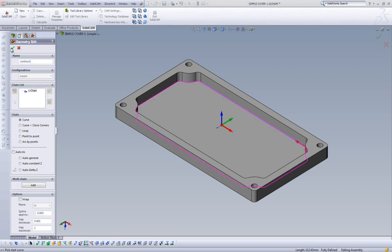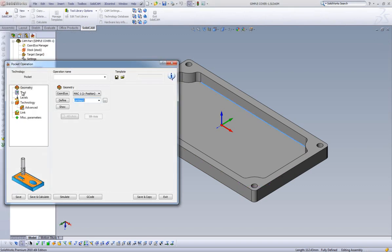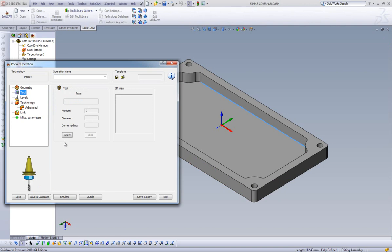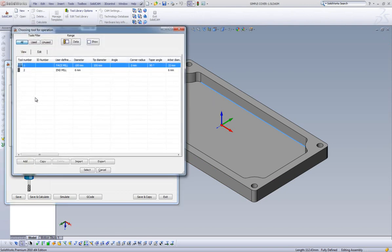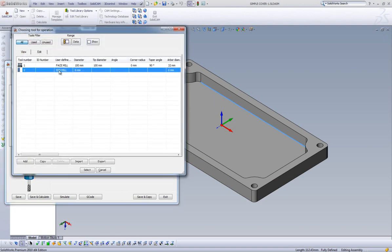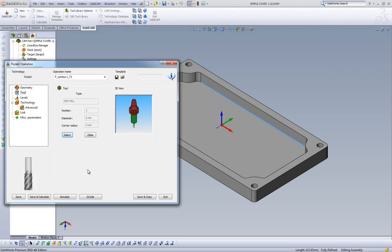Once our geometry is accepted, we can move to our Tool. Once in our Tool dialog, we can choose Select, but rather than add a tool, we will choose our 6mm MEO created for our profile operation.